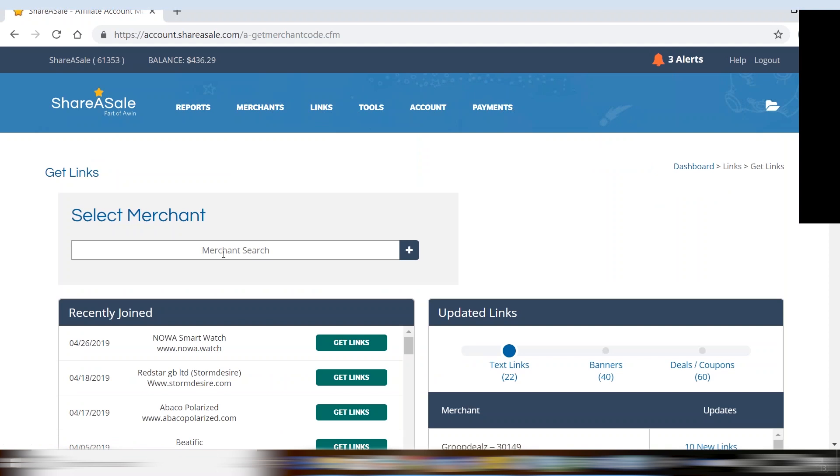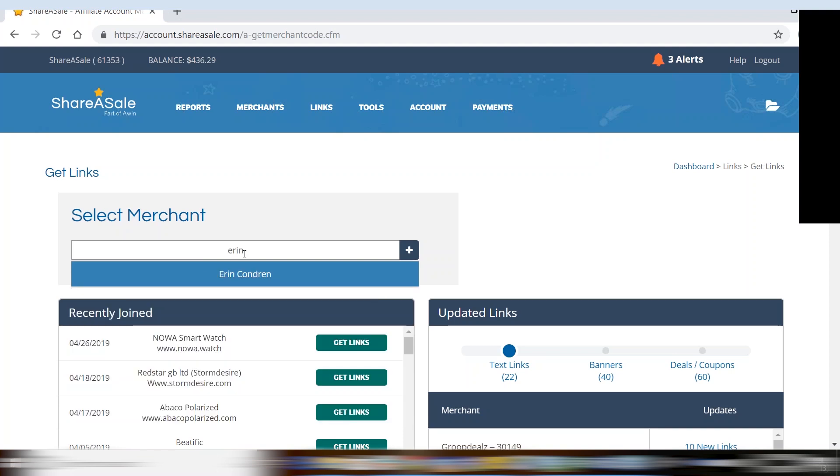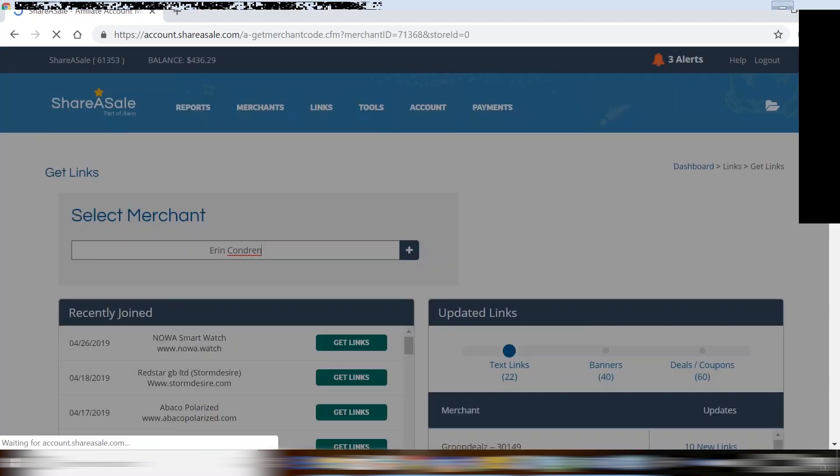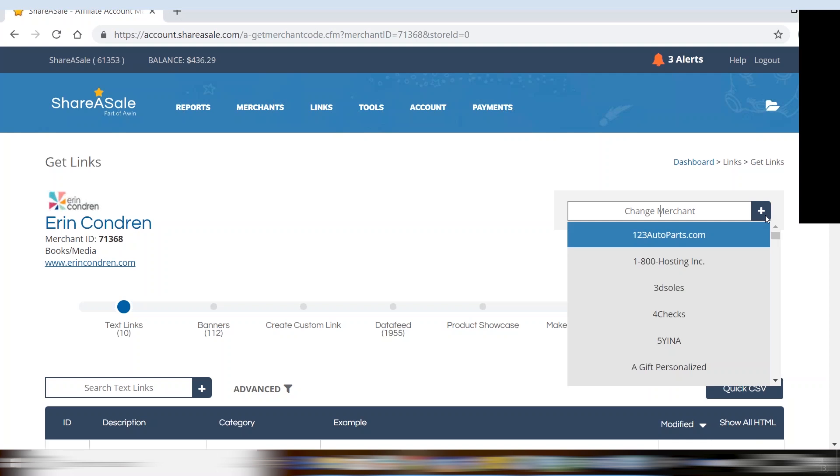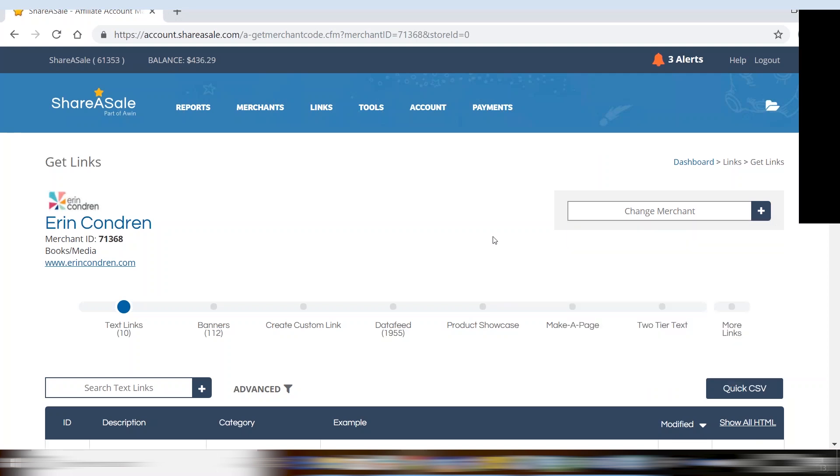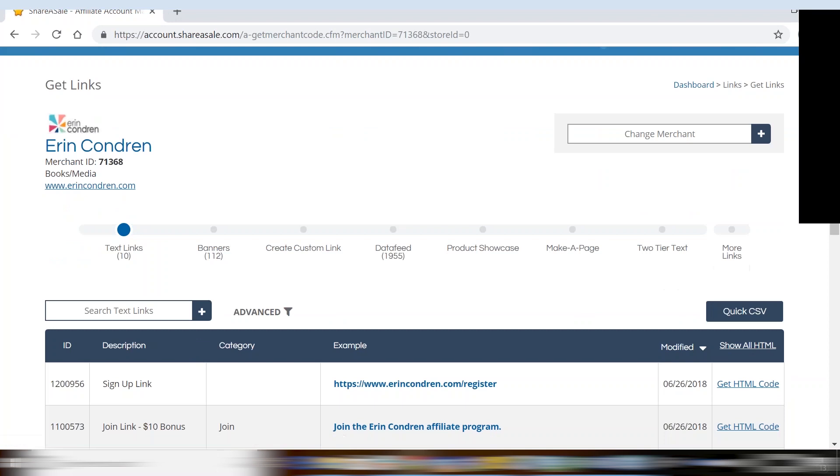Here you will be able to do a keyword search or choose a merchant by name. On this page you will see in the upper right where you can toggle between different merchant programs, and beneath you will see different tabs for text links, banners, create a custom link, etc.